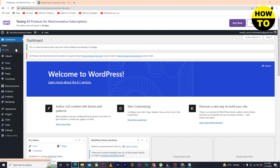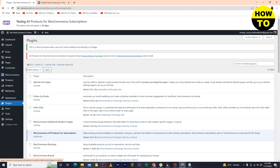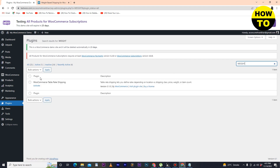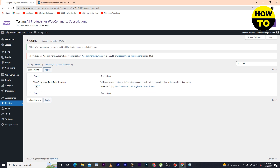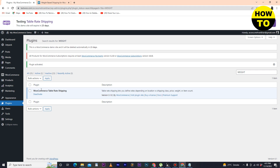On the left side you can see there are multiple tabs available. We have to go to Plugins and then set up the weight-based plugin. Simply type 'weight' in the search field and here you can see our plugin has appeared. Select it and click on Apply.